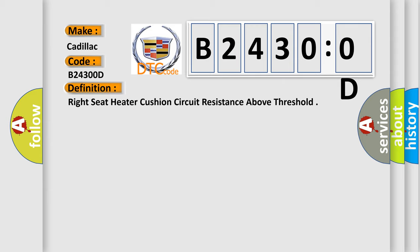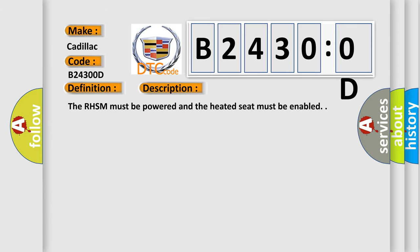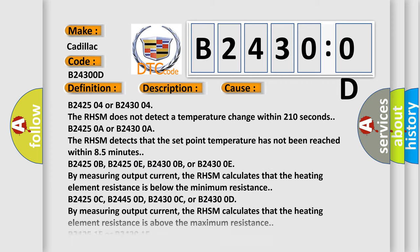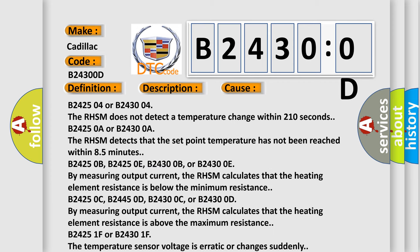And now this is a short description of this DTC code. The RHSM must be powered and the heated seat must be enabled. This diagnostic error occurs most often in these cases.